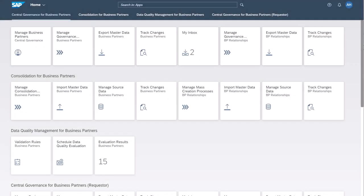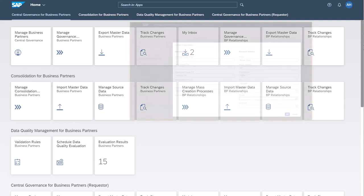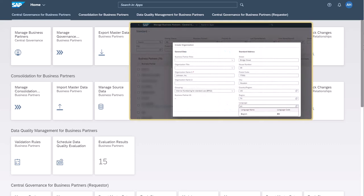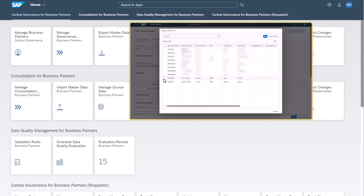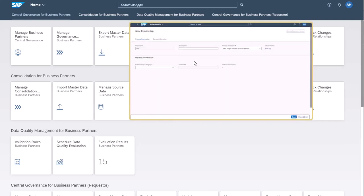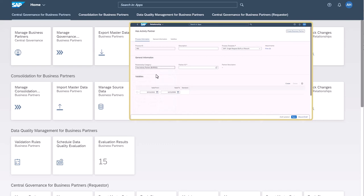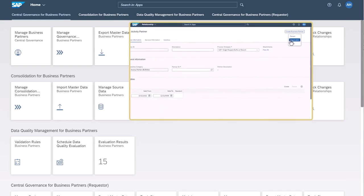In this video, you'll see how to create a new business partner with additional relationships in Master Data Governance Cloud Edition. You'll see how to create a new organization, then add a contact person that already exists in the system, and as an additional relationship, add an activity partner that is a new organization that doesn't exist in the system.